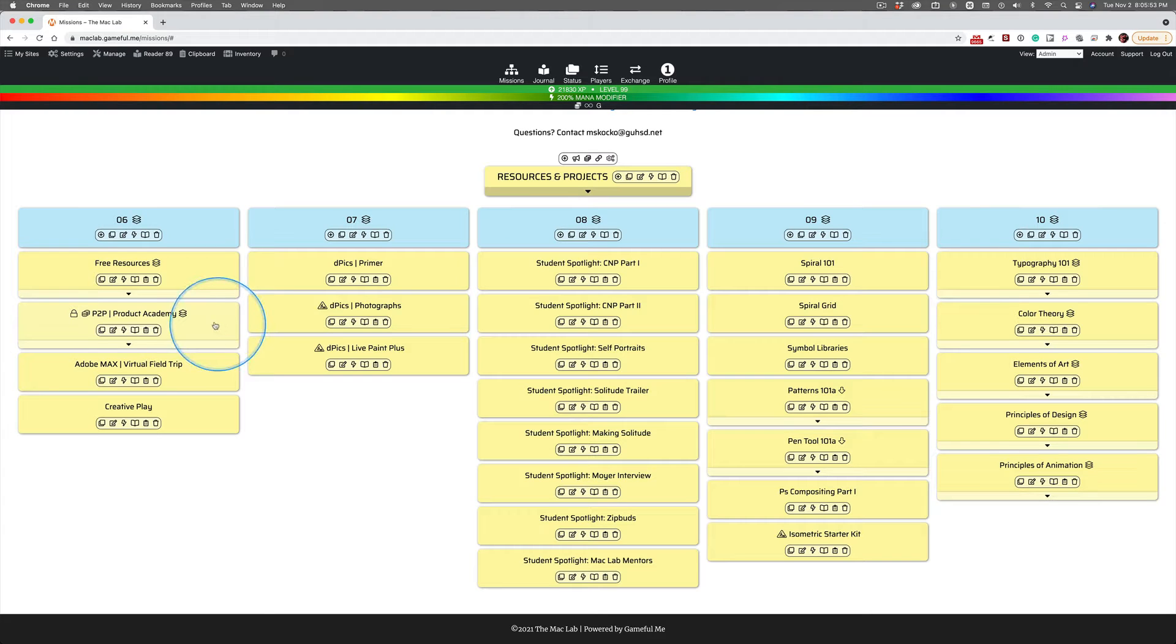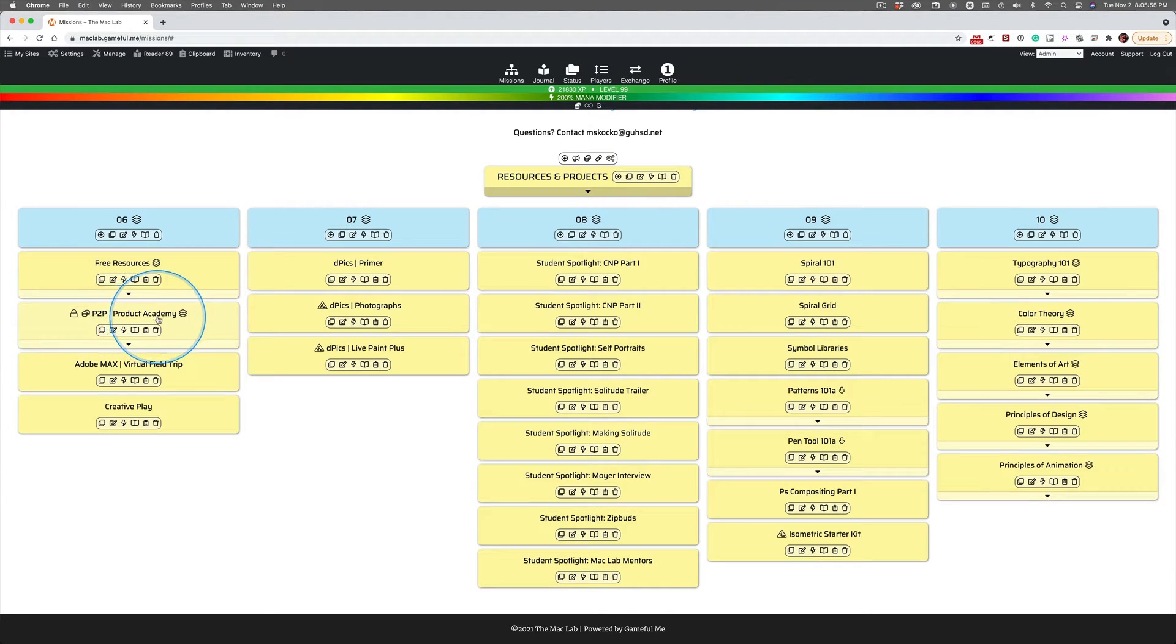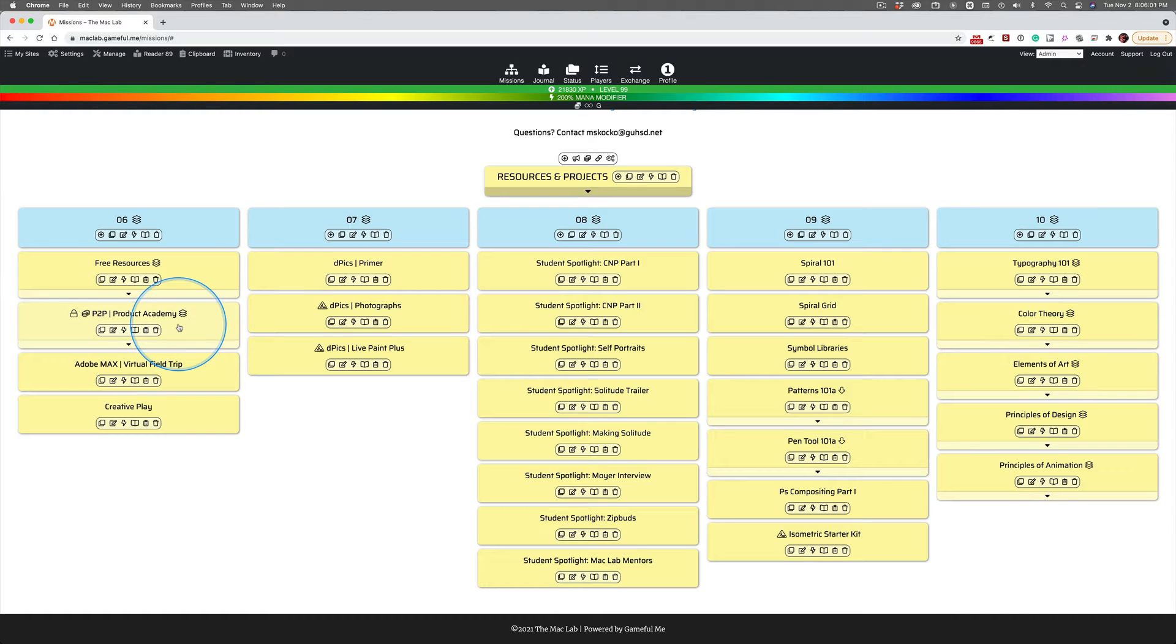Way to go. You took the plunge and paid the price and earned the right to enter the Product Academy. Now, what did you get?